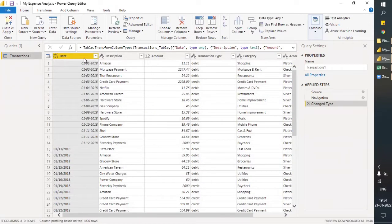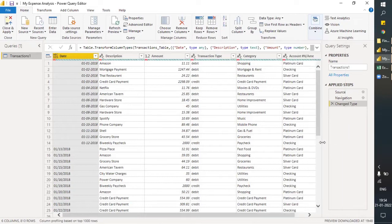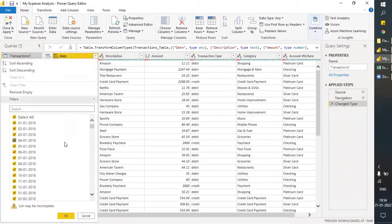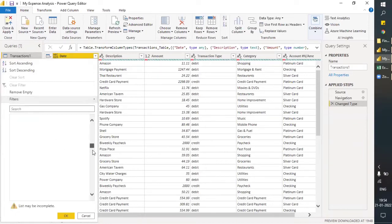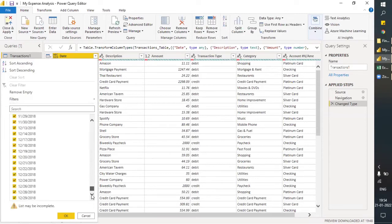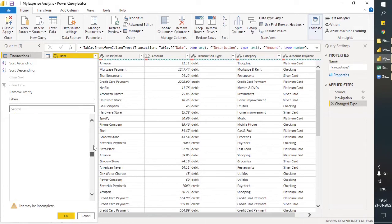Now let's understand what this data is. A very important part of data analysis is to understand what the data is, what the raw data is saying. The first column is about dates — this is just generated dates from 2018 onwards. I believe there's more than one year of data.